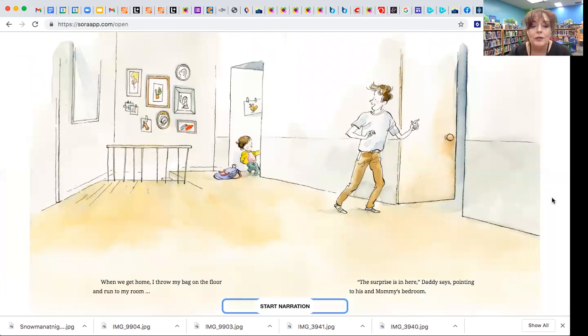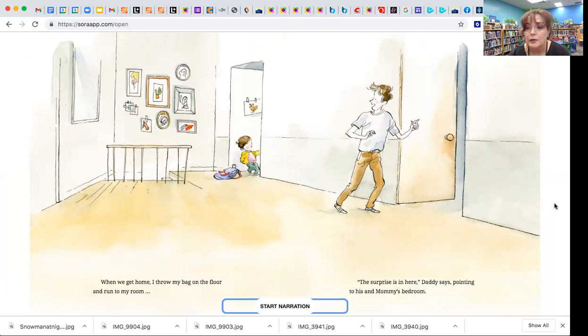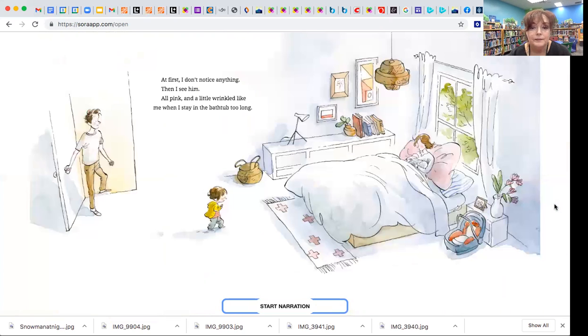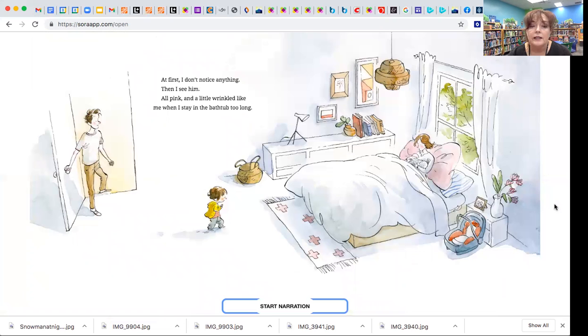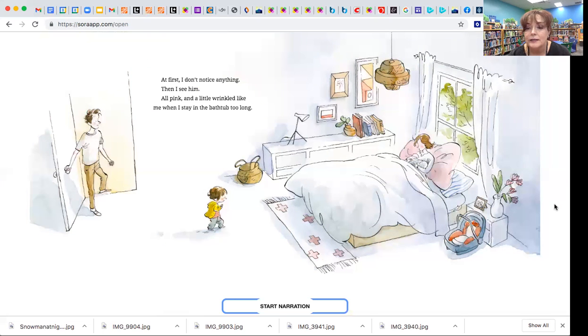And when I get home, I throw my bag on the floor and run to my room. The surprise isn't here, daddy says, pointing to his and mommy's bedroom. At first, I don't notice anything. Then I see him, all pink and a little wrinkled, like me when I stay in the bathtub too long.